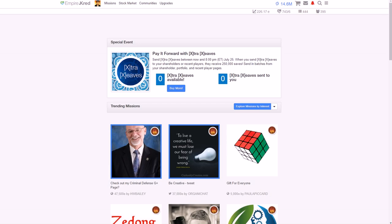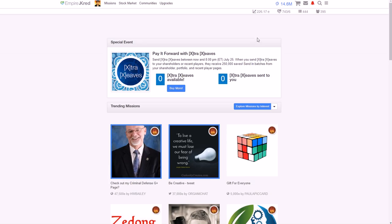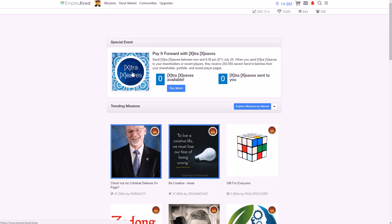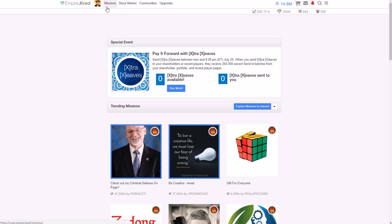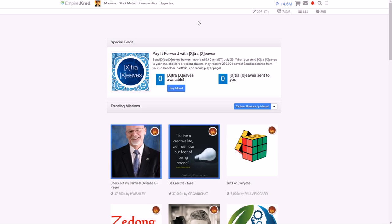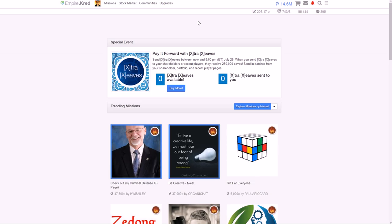Empire.cred — the website is empire.cred — is also free to sign in. They have a stock market where you can invest in people and earn what they call 'eaves,' which are like credits. You complete missions to earn eaves, then you can run your own missions where people get paid to visit your video. All three of these tools let you leverage other people's social media accounts to get shares and views before you have many subscribers.